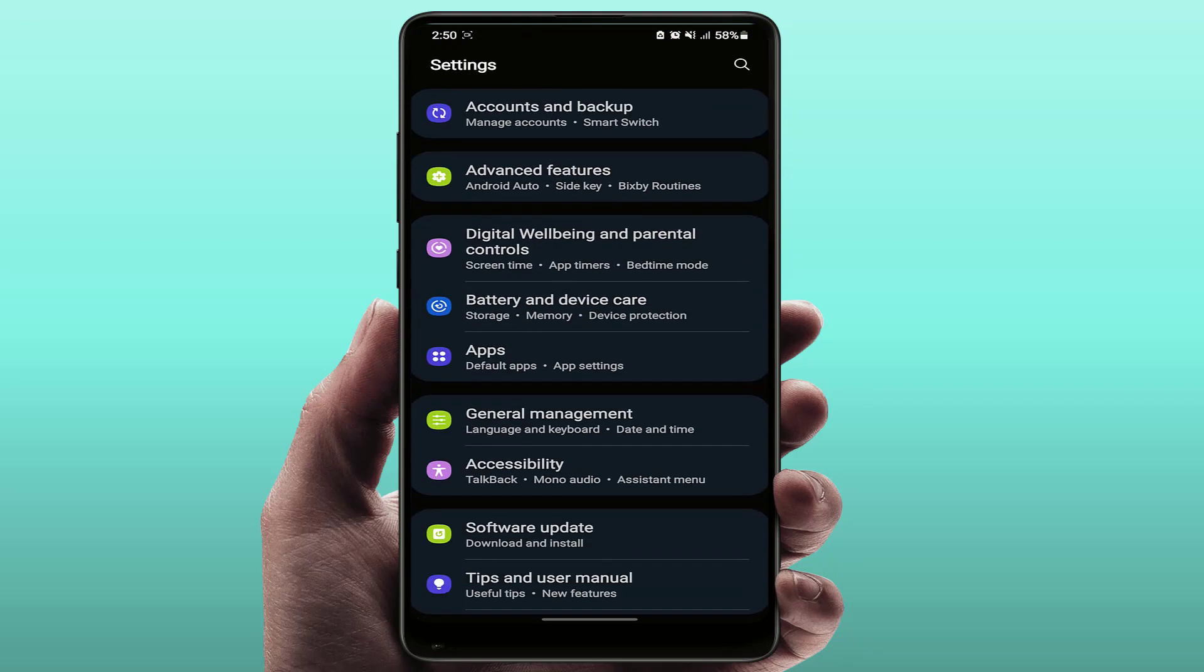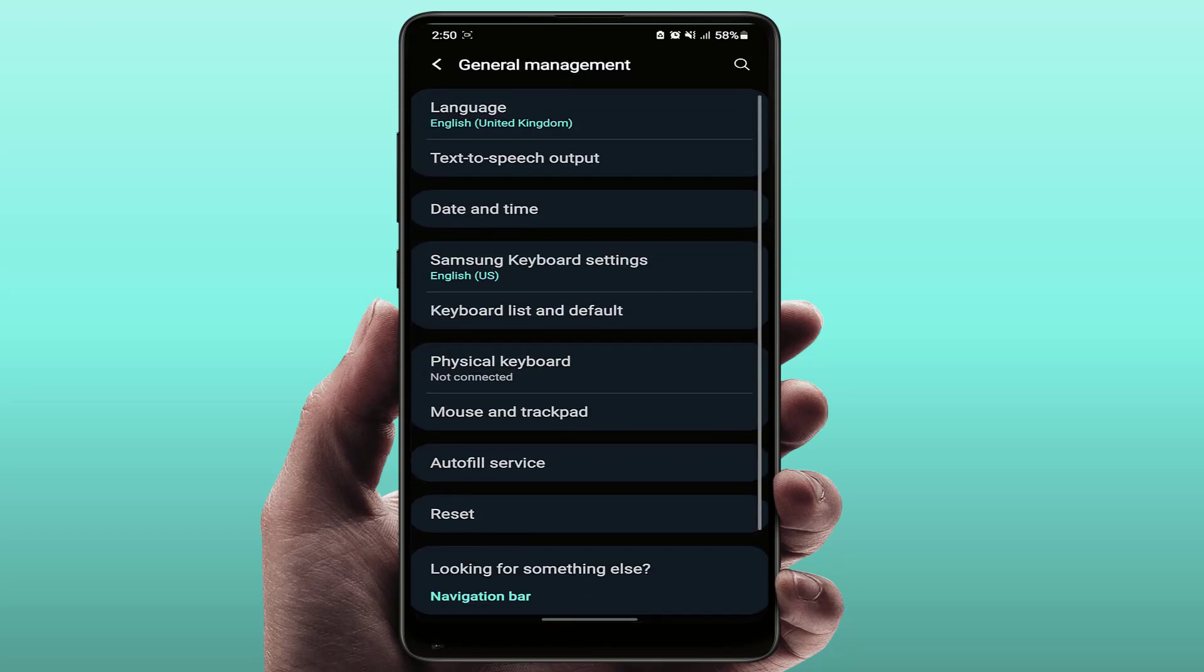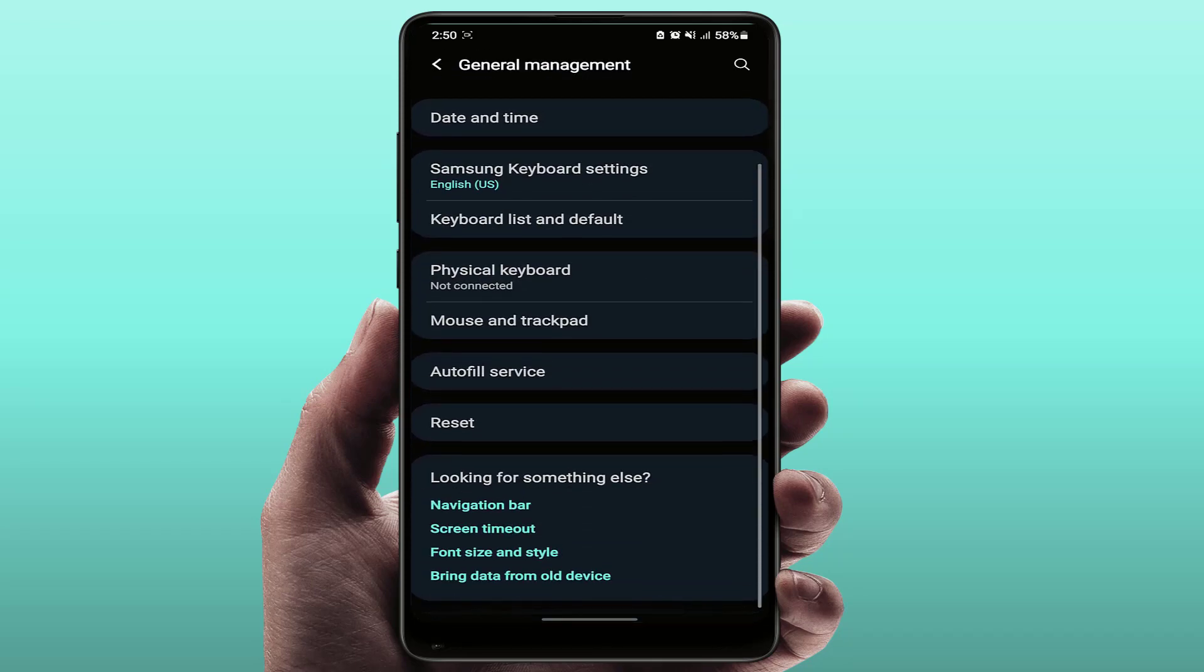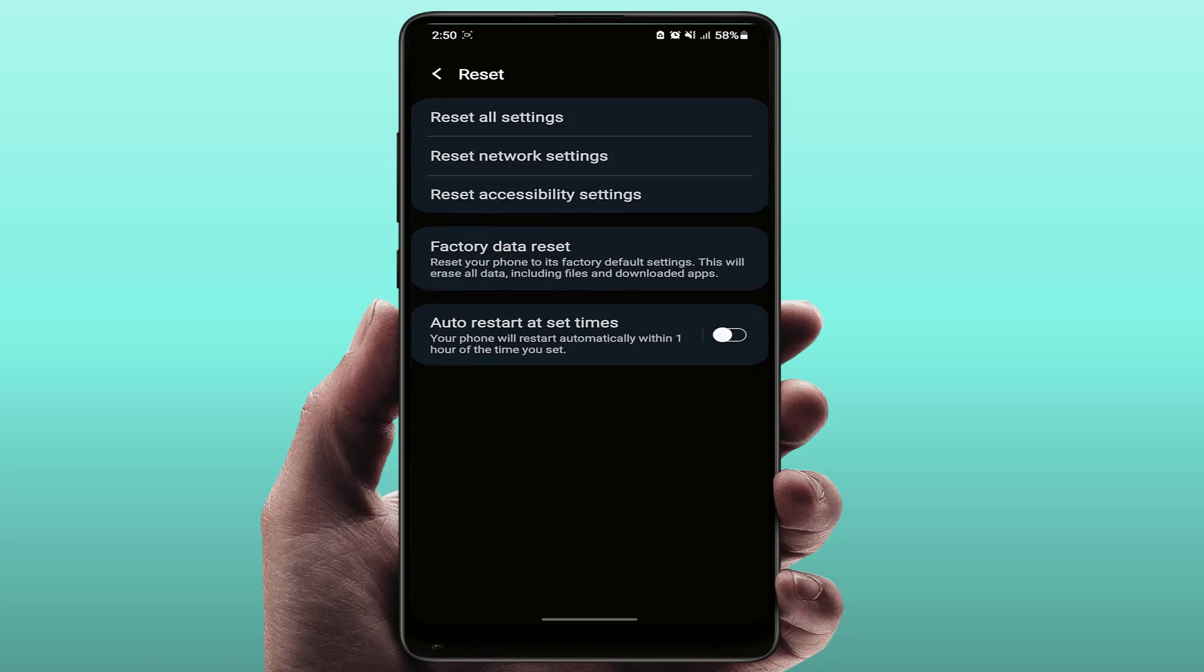Just tap and open it. Then scroll down. Here you can get the option Reset. Just tap on it.